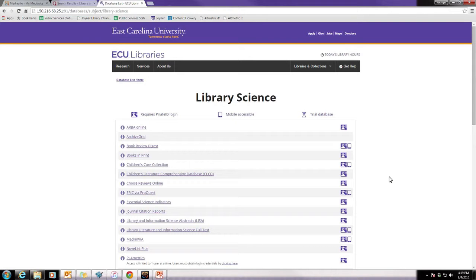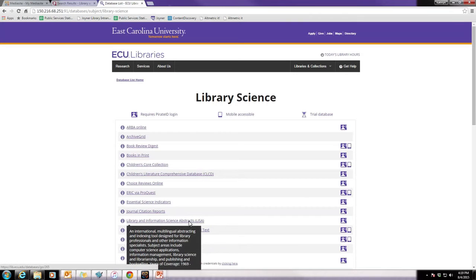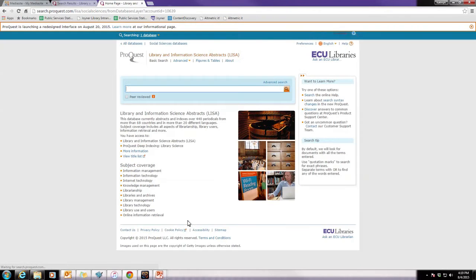There's also ones that are about statistical information. But, since we're doing some research for a paper, we're going to look at the database Library and Information Science Abstracts, or LISA. If you click on that, it will take you to the database.